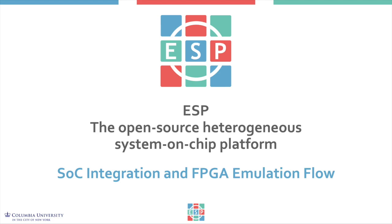Hello and welcome to the ESP tutorial about SOC integration and FPGA emulation flow. This tutorial will integrate the multiply and accumulate accelerator that we designed during the previous tutorial about the system C design flow.